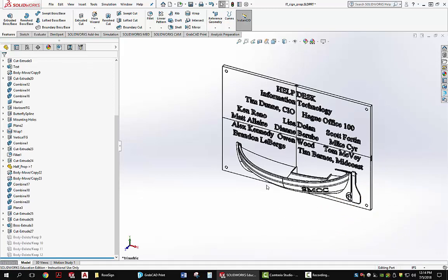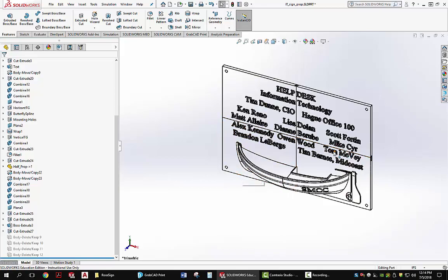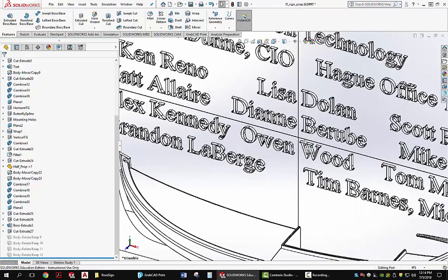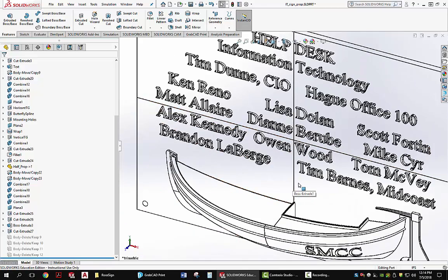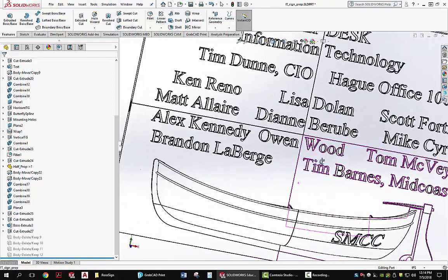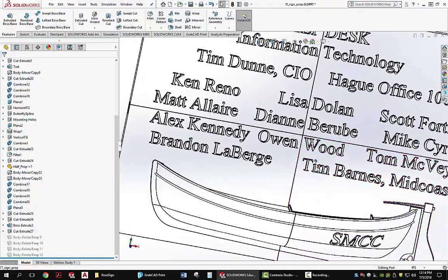I built this by making it a multi-body part by extrude cutting all the way through a much larger panel after I put the text in. I just placed the cuts in such a way that they interfered as little as possible with the text.